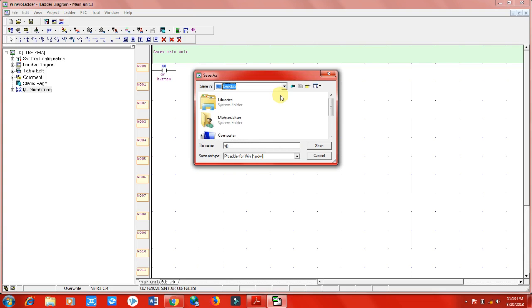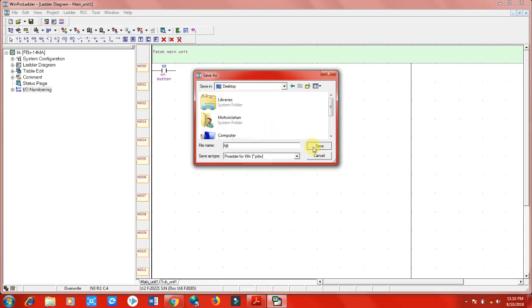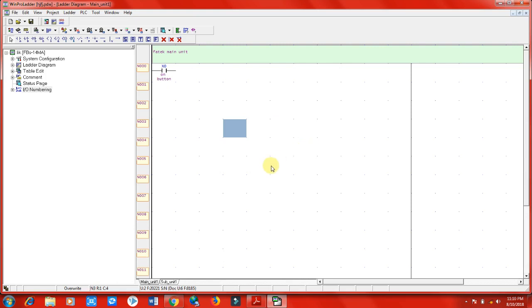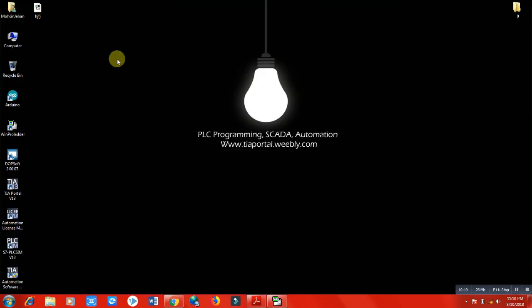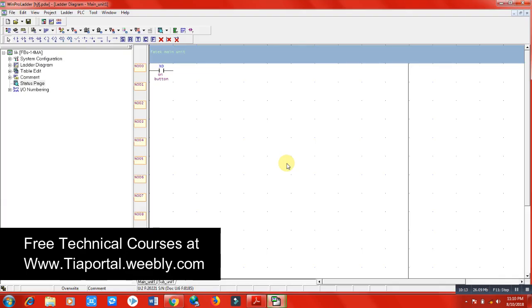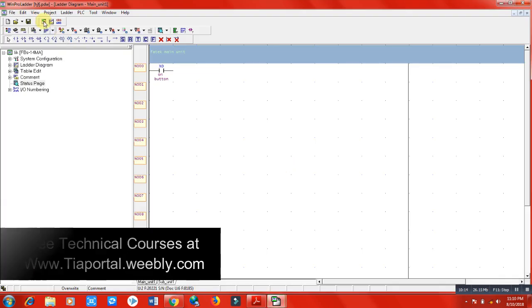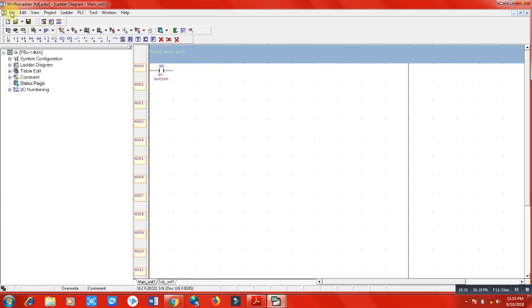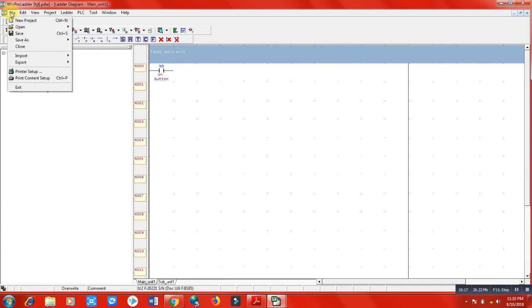So these are the main functions we will use in the Fatek PLC programming software, which is WinProLader. From the next lecture, we will start making our program. See you in the next lecture. Thank you.